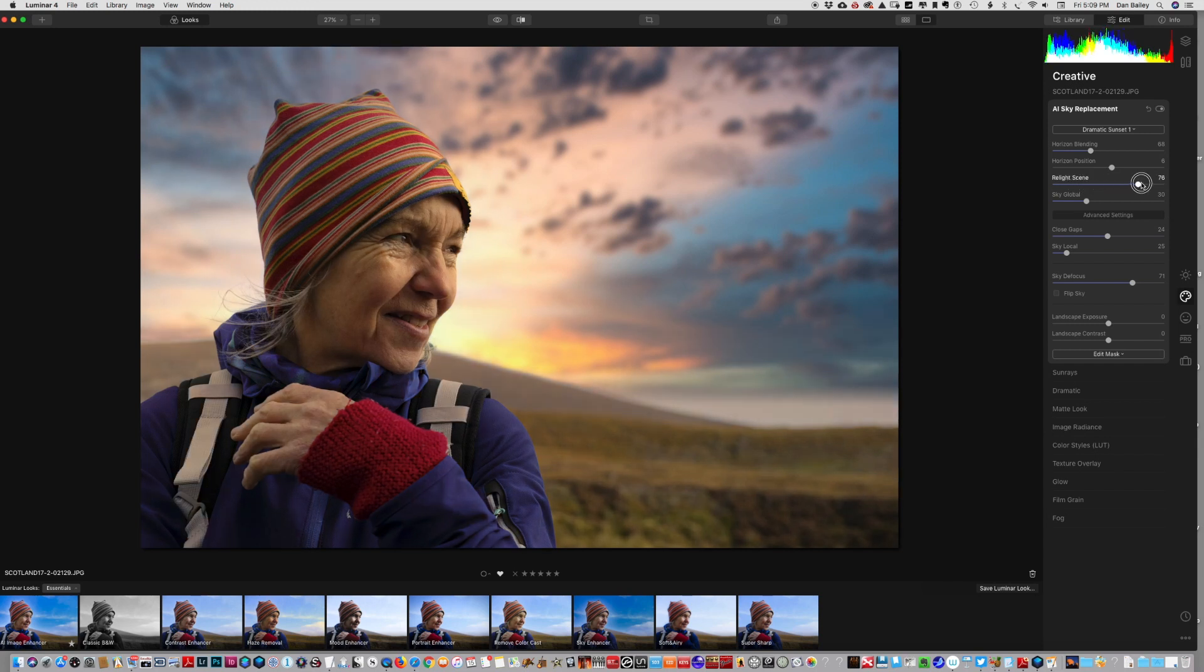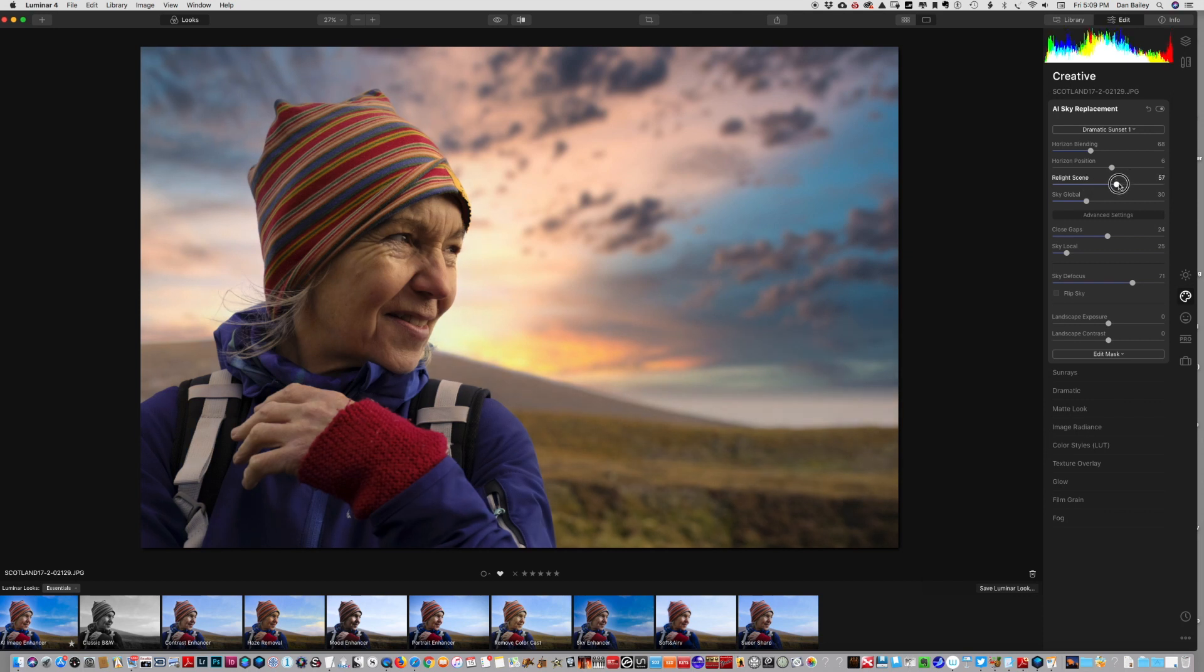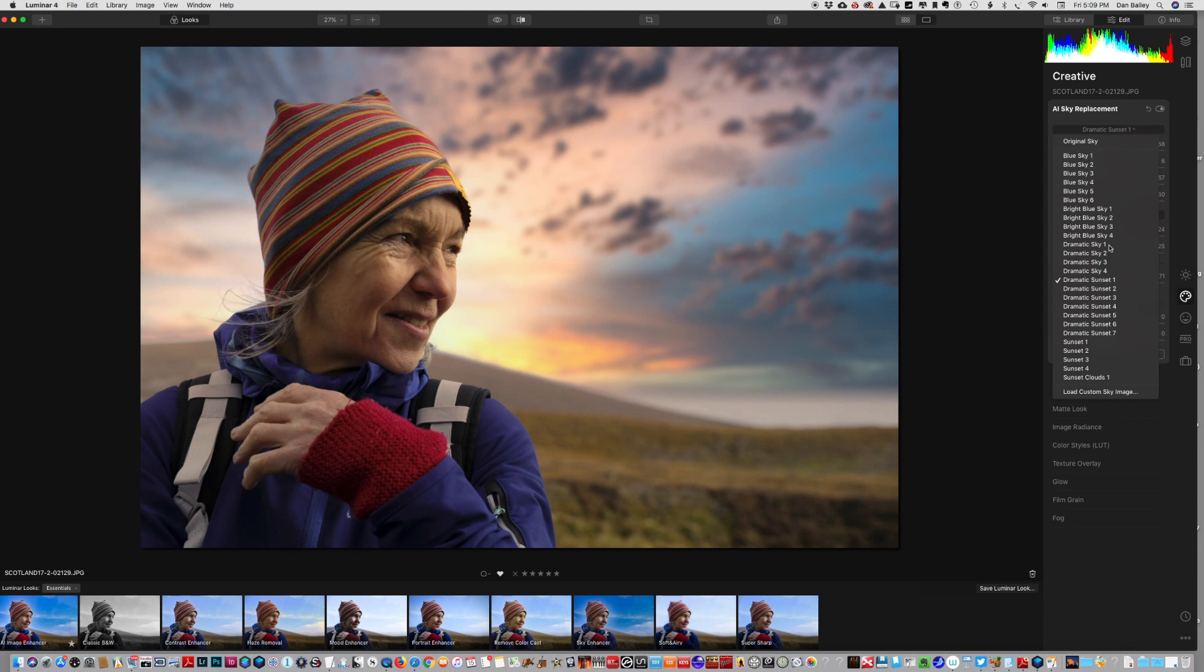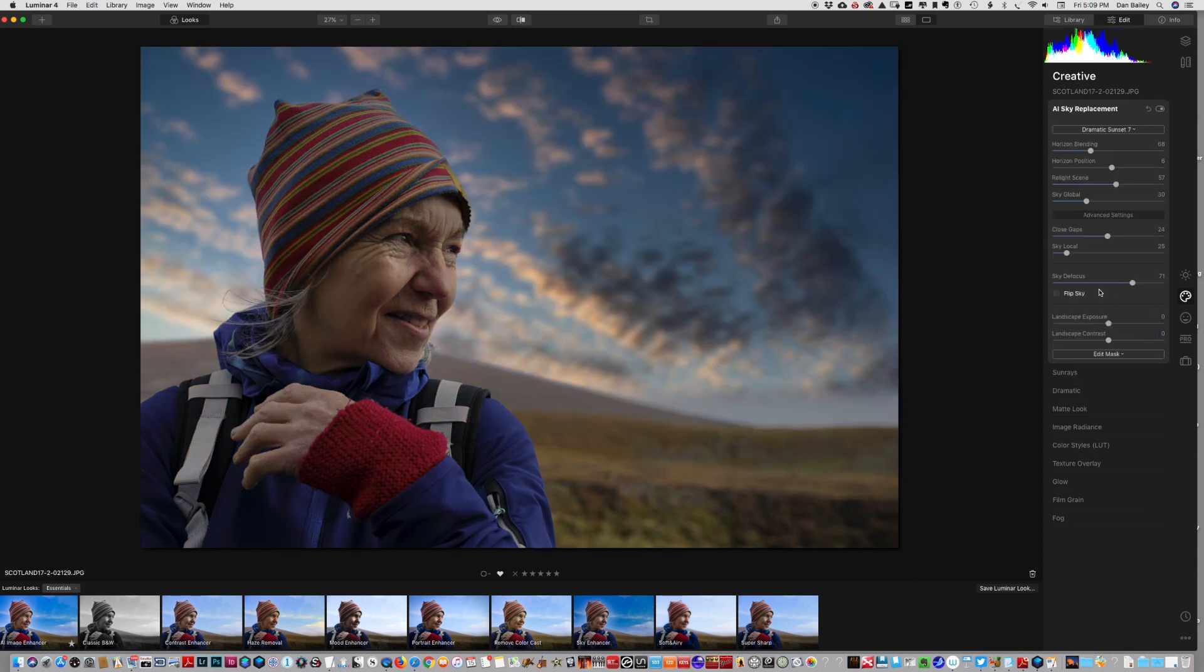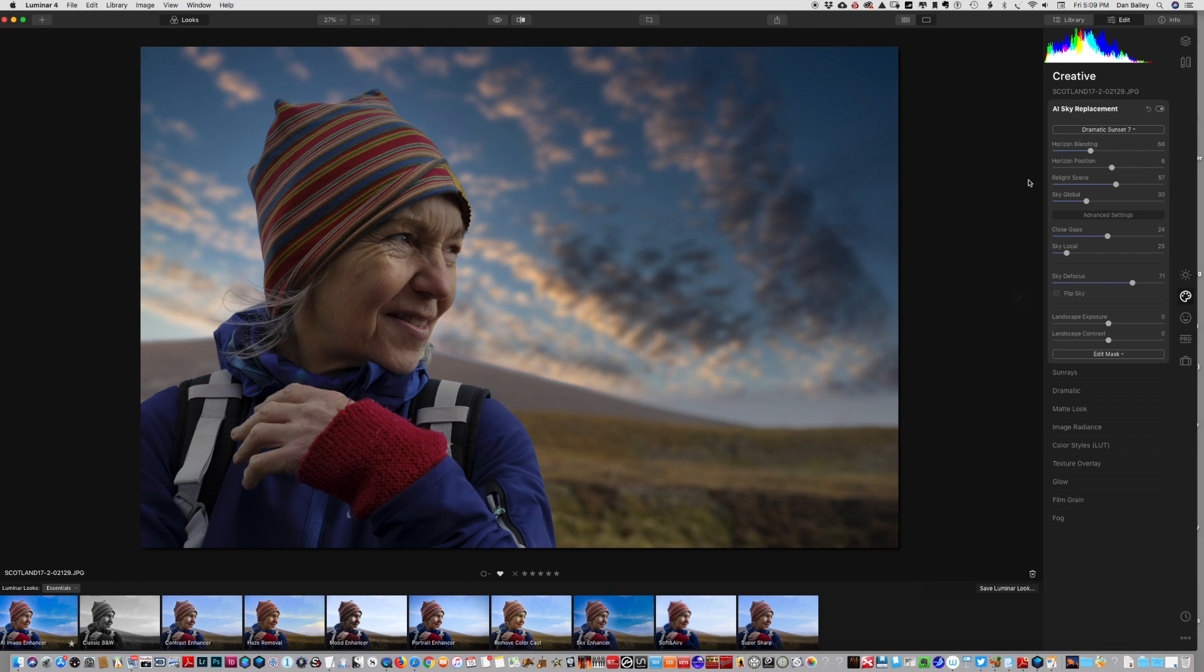If I drive the real light scene slider, that adds some more warmth to the foreground. If I were to go to a different dramatic sunset, you can see that the sky and the real light scene is matched to that sky.